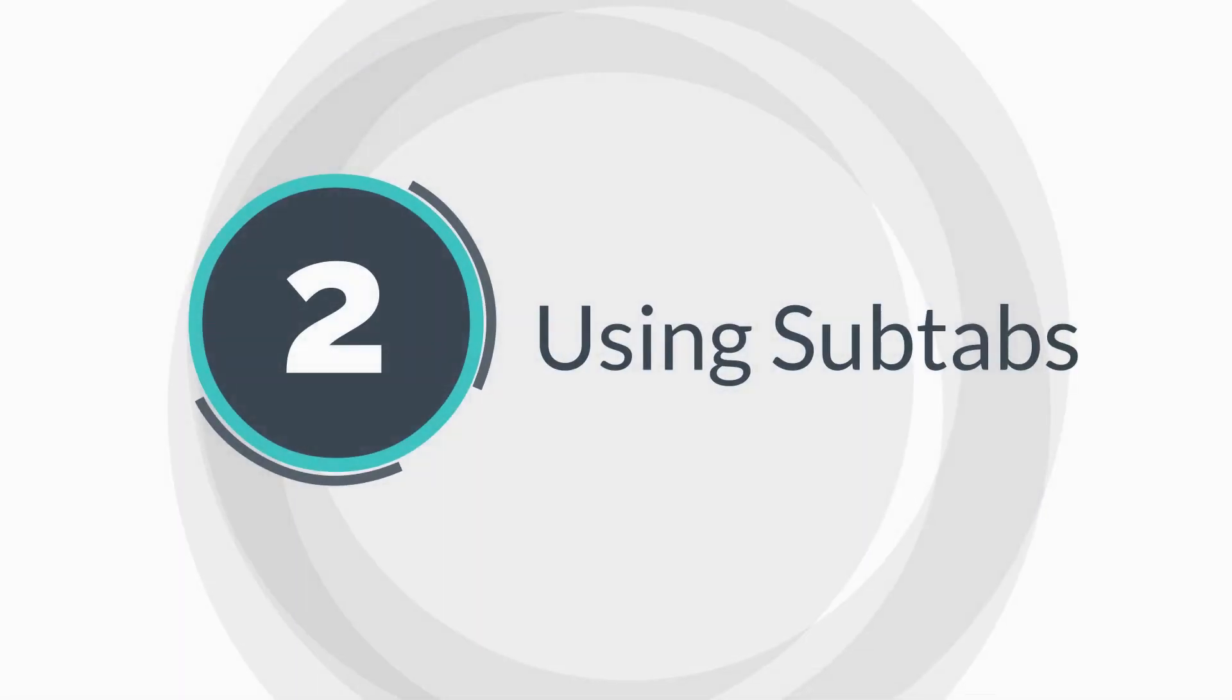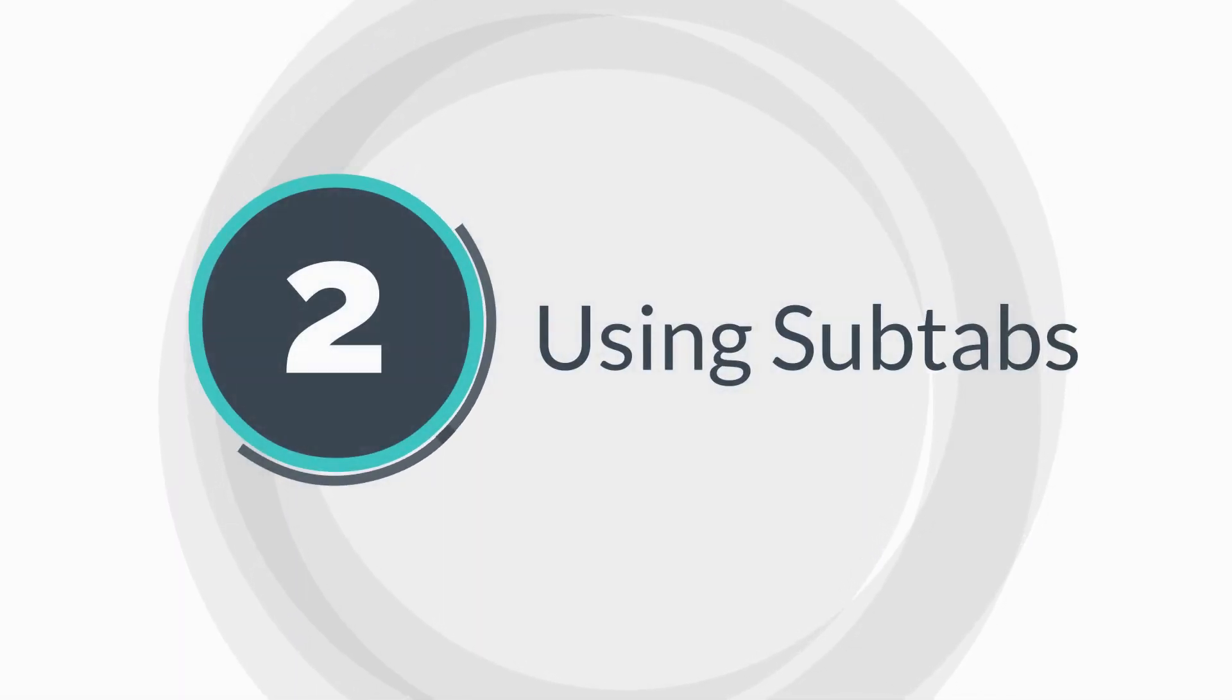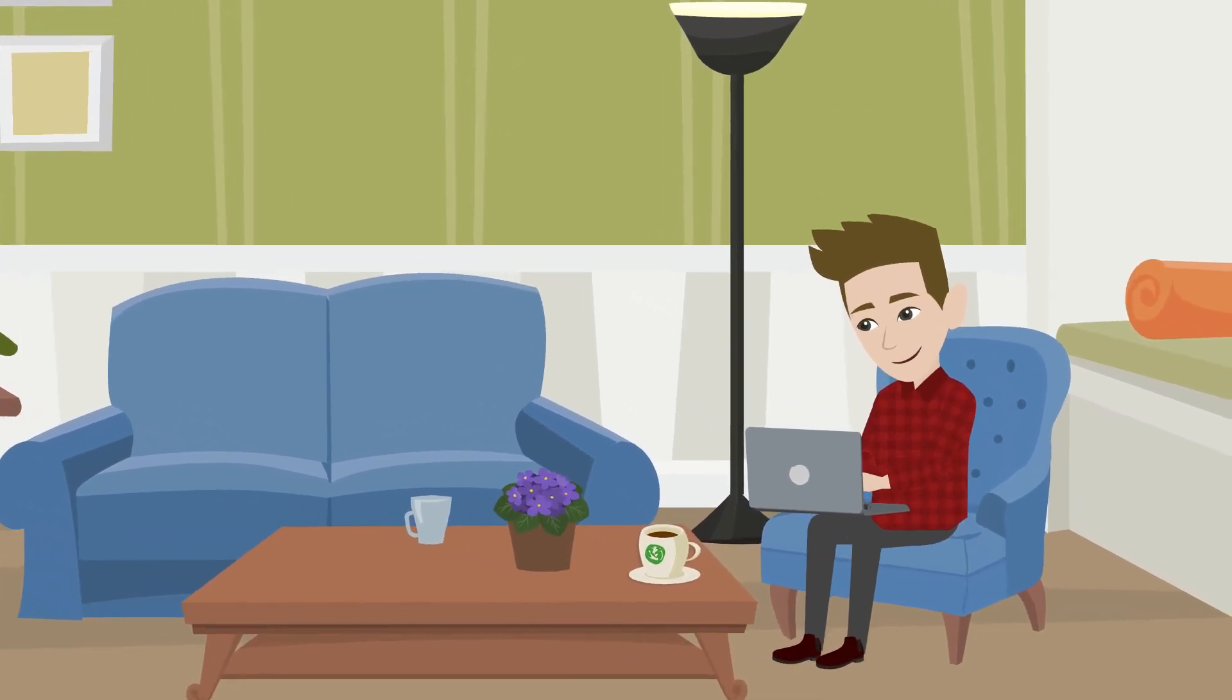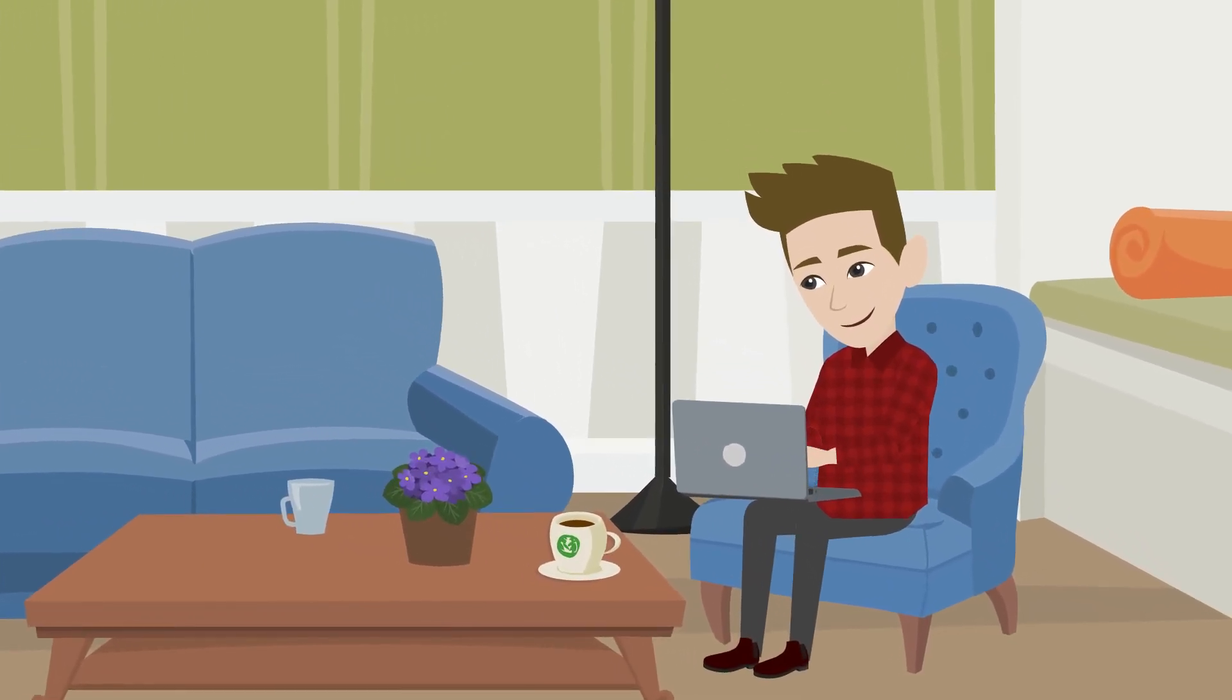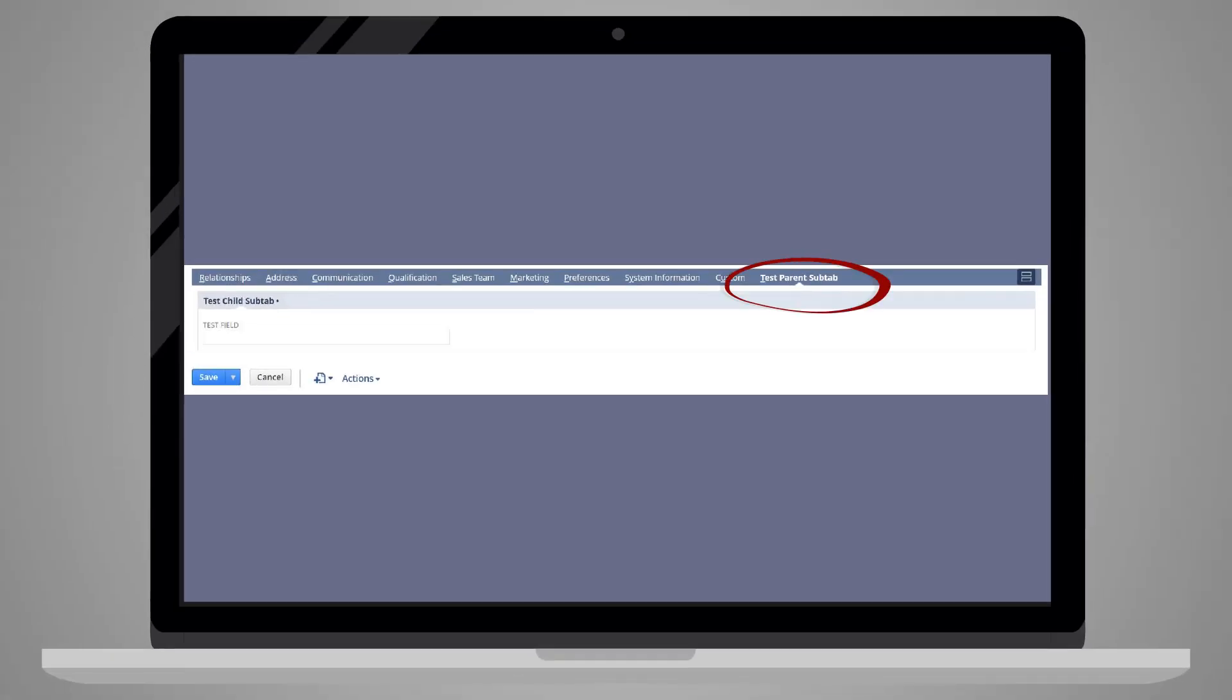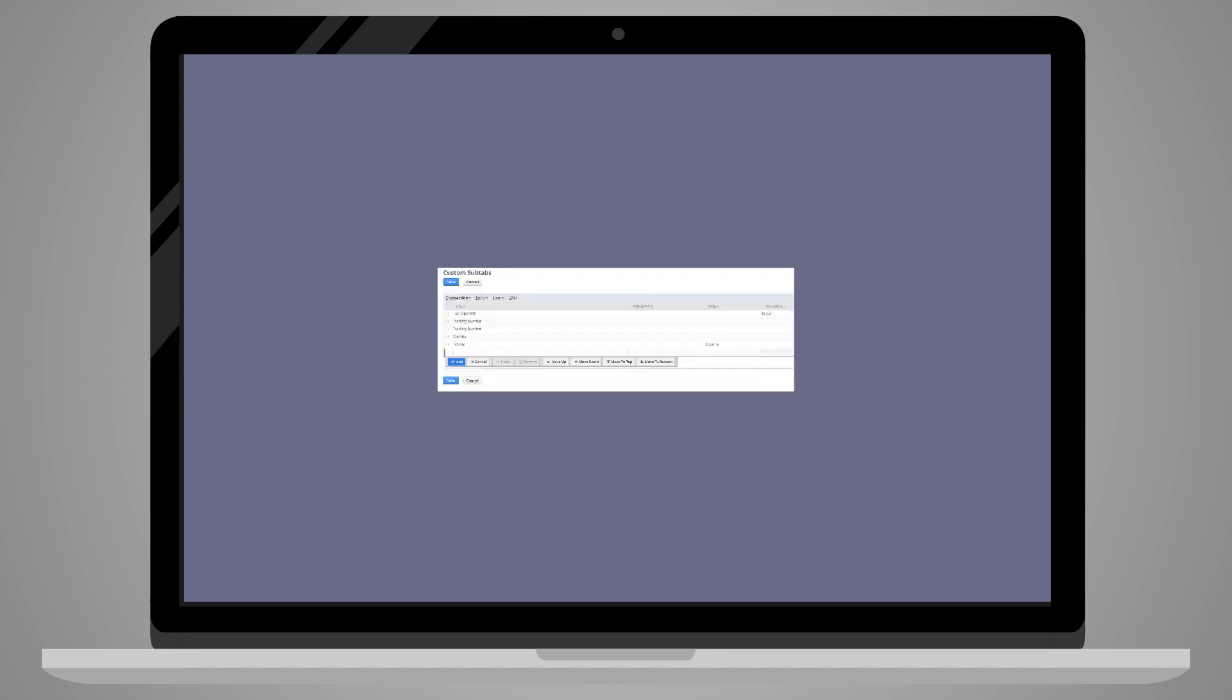After you create a custom subtab, you should be aware of a few things that will simplify your use of them. First, once you create a subtab, it won't appear on the record until the subtab has at least one field located in it. So if you're not seeing a subtab you created, chances are you haven't added any fields to it yet.